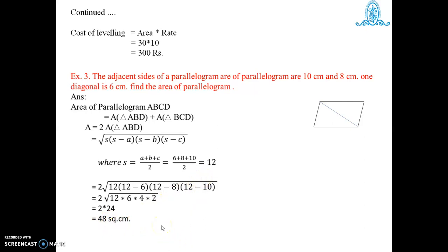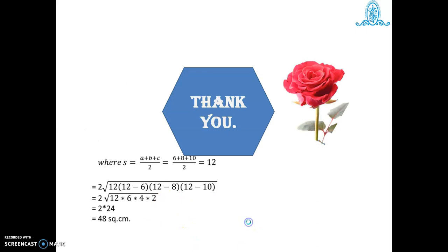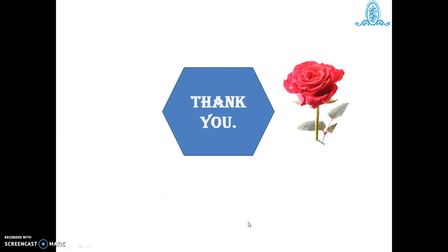We will solve some more examples related to the given shapes and find further examples in the next session. Thank you.